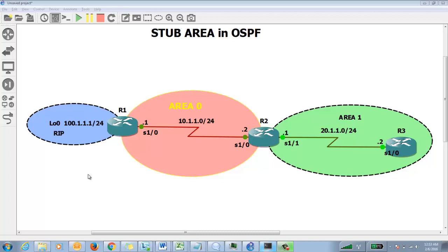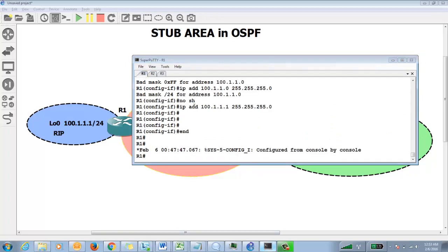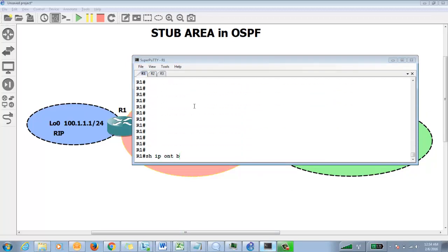The solution is the stub area. You configure a particular area that has limited resources as a stub so that it does not receive Type 5 LSAs — they will be blocked. Communication still works by injecting a default route, which is generated by the ABR where you configure stub.